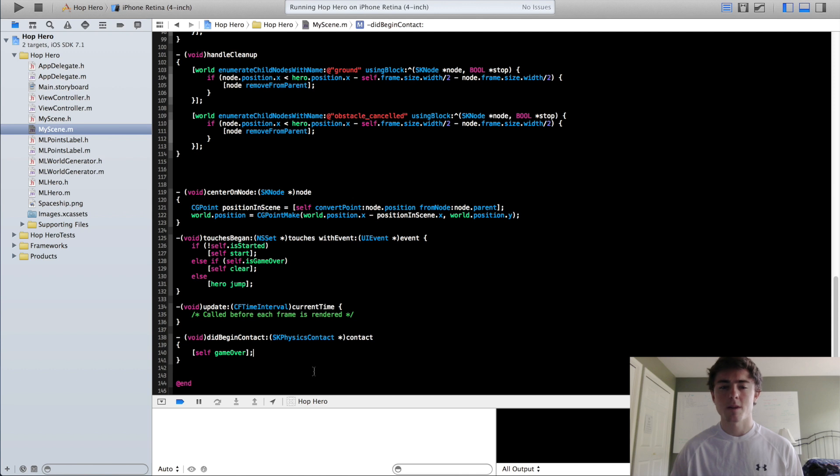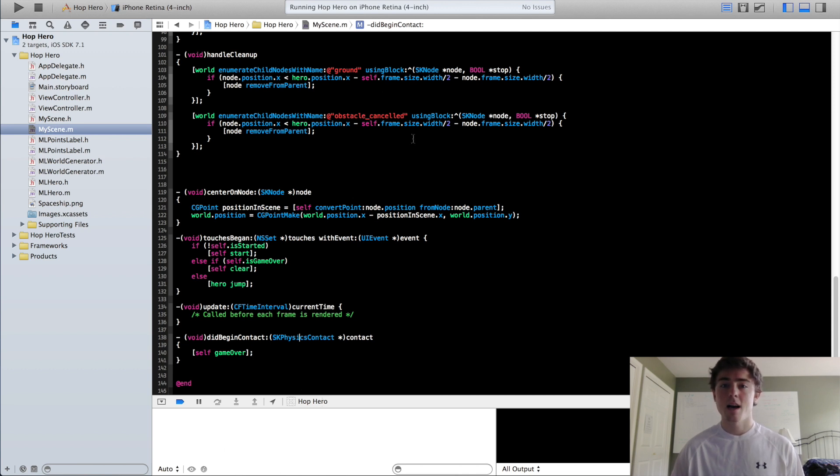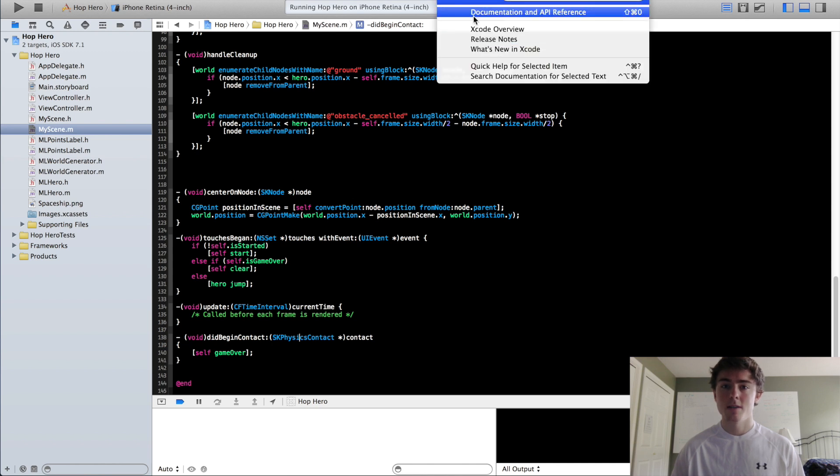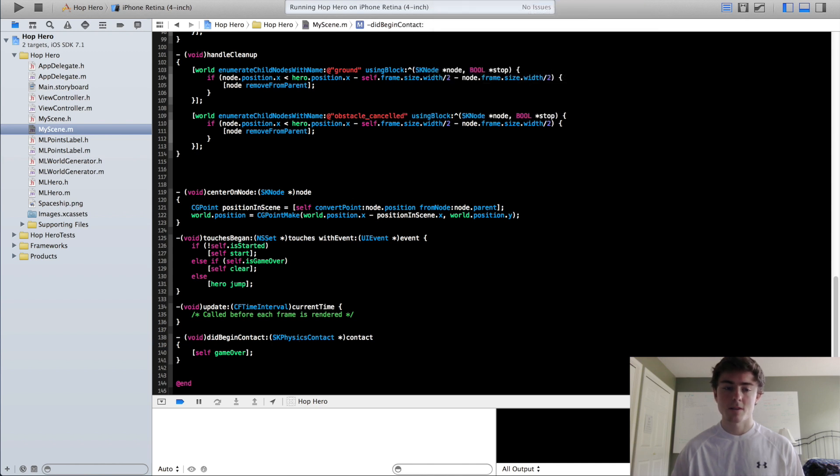So if you guys want to mess around with that, you can look up the SKPhysicsContact in the Apple API which you can find in Help, Documentation and API reference.